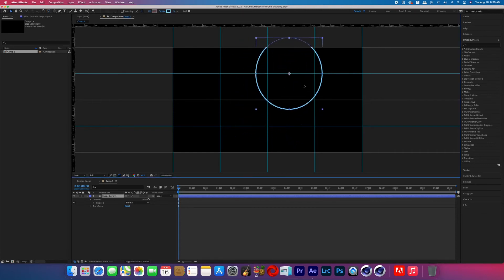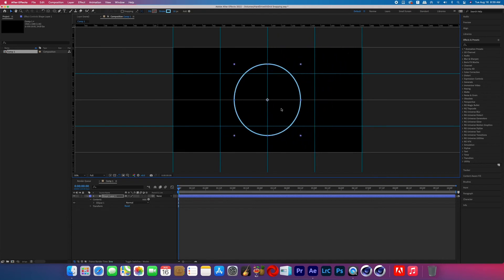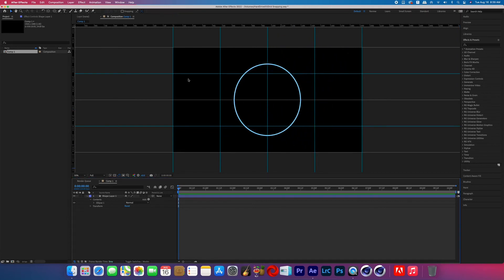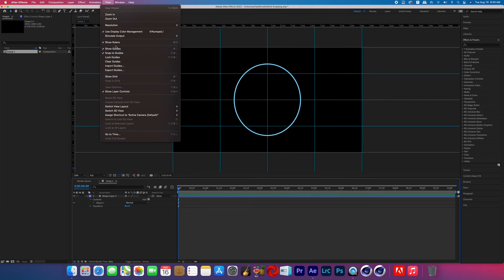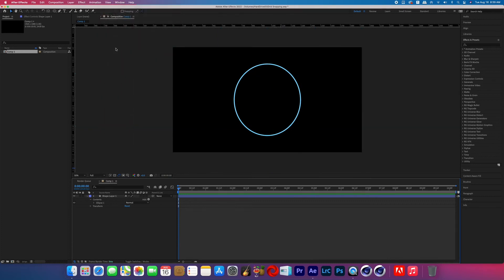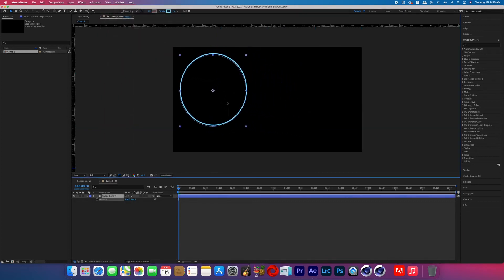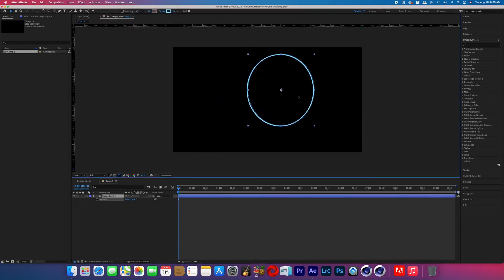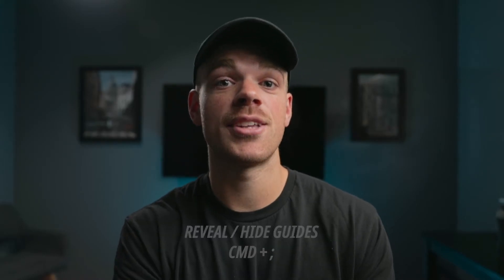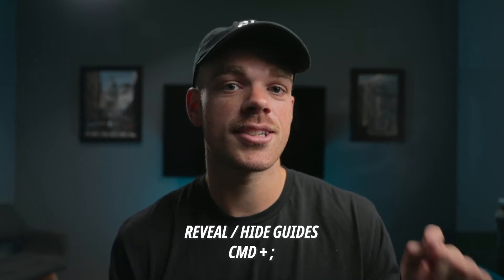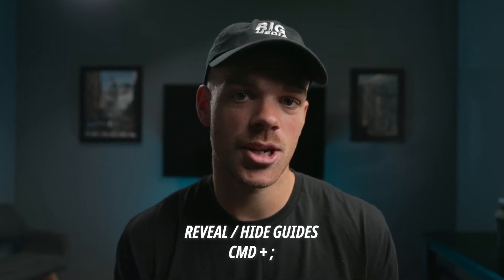The snapping will not work if you're just adjusting the X or Y position. And now if we go back to View and turn off Show Guides and then click and drag our layer around the frame, the snapping is no longer going to work. And by the way, just to speed up your workflow, the hotkey to bring up the guides or make them disappear is Command+Semicolon.